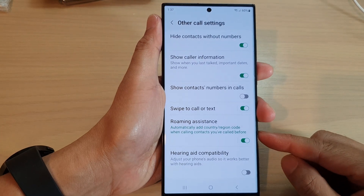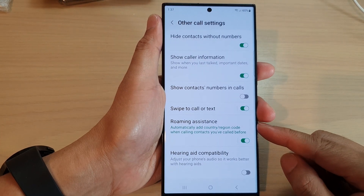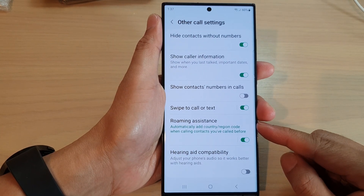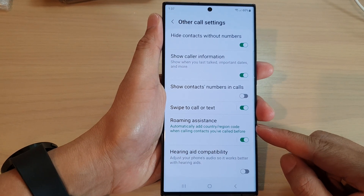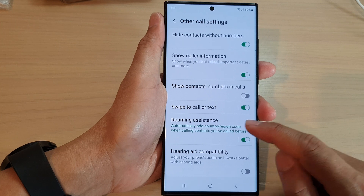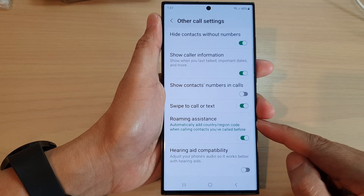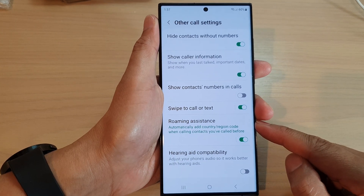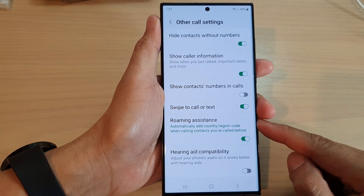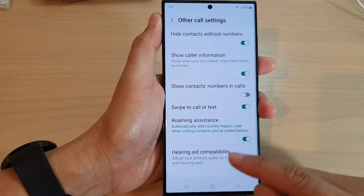How to turn on or turn off roaming assistance to auto add country or region code on the Samsung Galaxy S23 series.